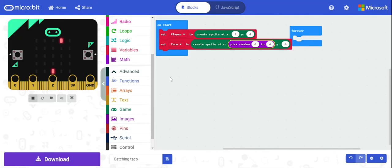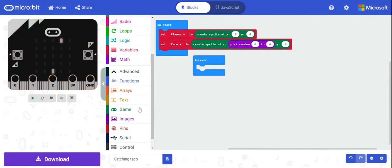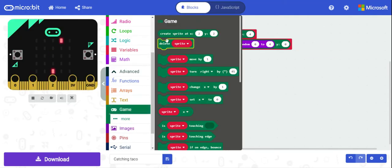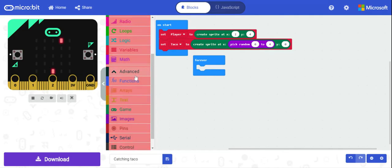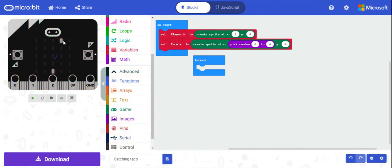Now we've got the forever loop. The goal will be that tacos randomly appear at the top and gradually come down, while at the bottom we'll be moving our player back and forth.